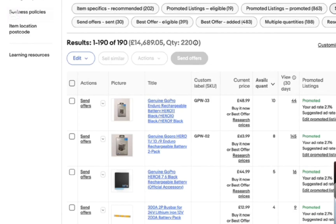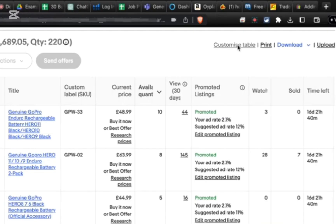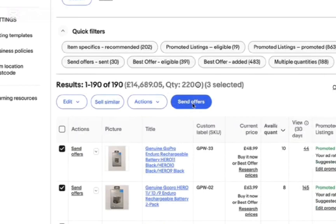After you have done this, you will get all your listings right there. Simply tap on the customize table option. Once you have tapped on that, you need to tap on the send offers section and select the watchers that you want to send the offer to.